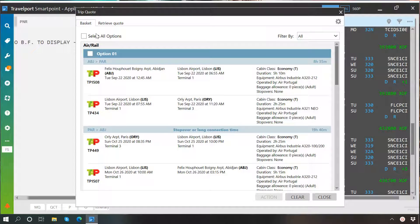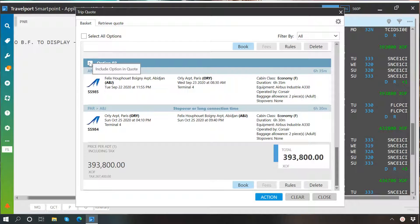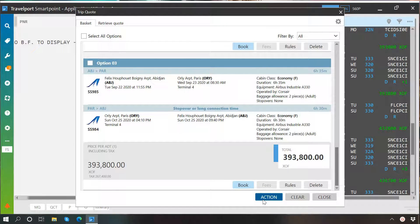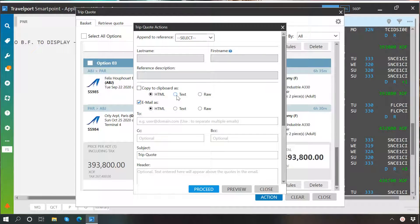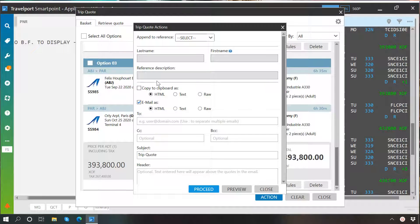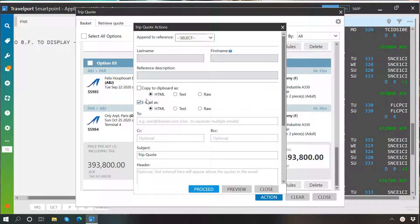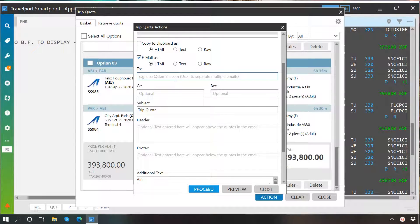You can select all or some particular options as per your choice and then click on action button. You can copy these options in the form of itinerary by selecting copy to clipboard option. Then you can paste it in email body to send it to your client. Or you can directly email them by clicking on email option and then filling required details. Before using this built in email option, make sure that email configuration has already been done in your SmartPoint.